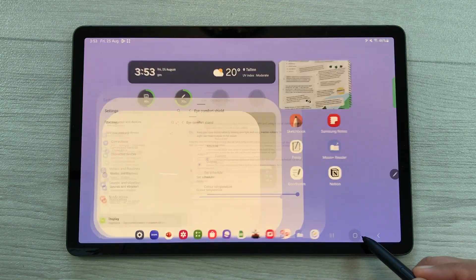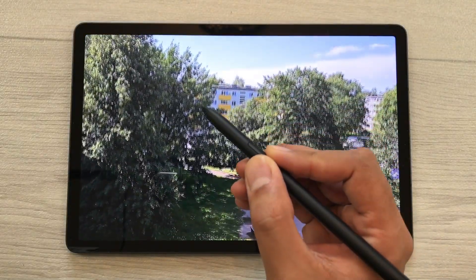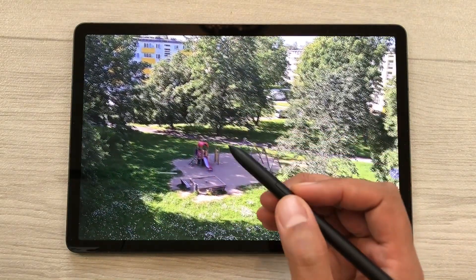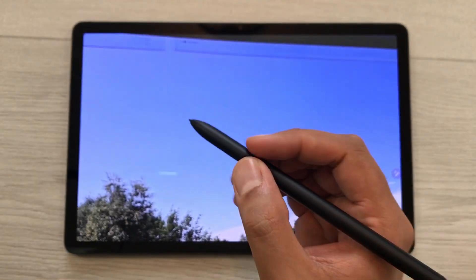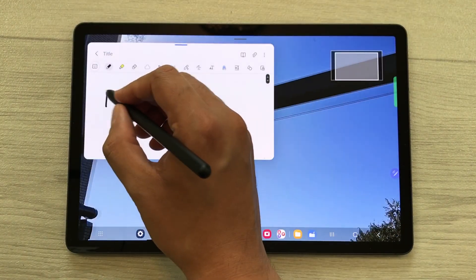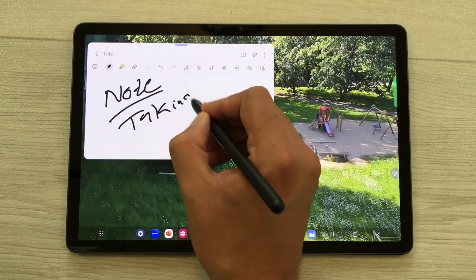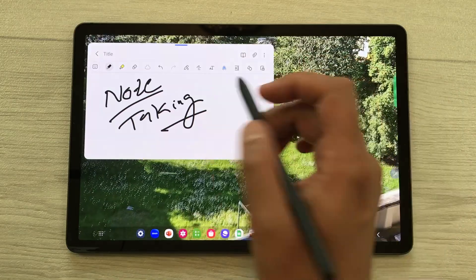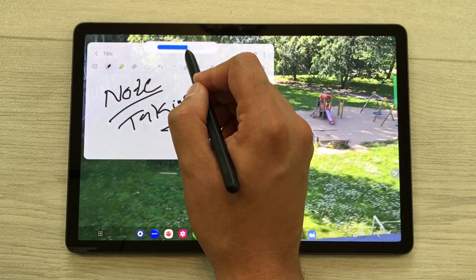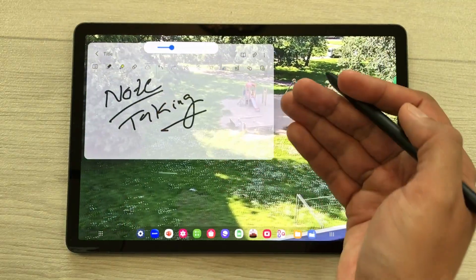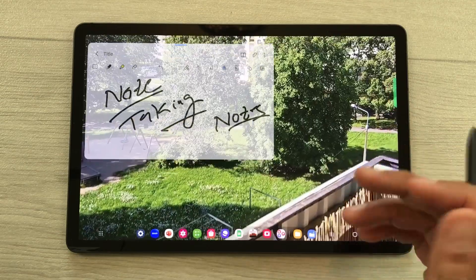The next feature is about screen recording. If you are having a lecture and want to take notes at the same time, press your S Pen button and tap on the screen two times — it will open the note taking app and you can start taking notes. Now this app is blocking the view behind, so select the blue bar, tap the opacity icon, and reduce the opacity so you can see the video behind while taking notes.